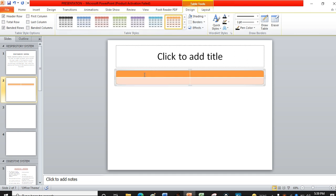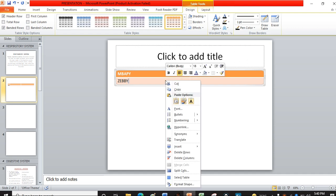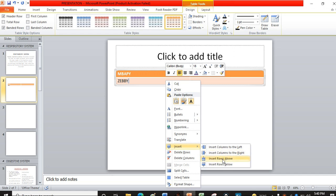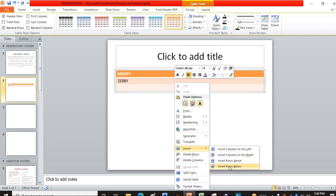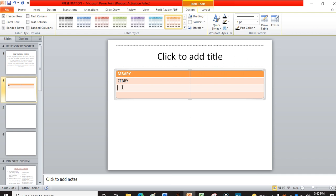Let's put some data in the table. For example, in the first cell put a name like 'Mbappe', and in the next cell put 'Zubi'. You can also add another row by right-clicking and selecting Insert, then Insert Row Below. Let's complete some names: Zubi, Gody, Abla — those are some example names.